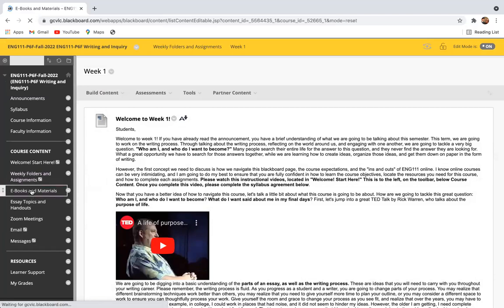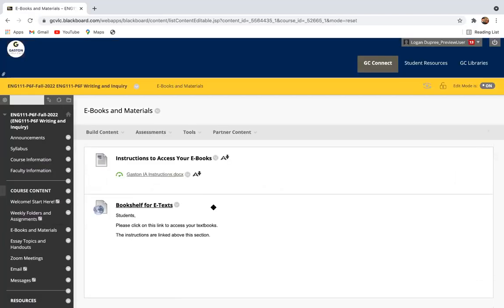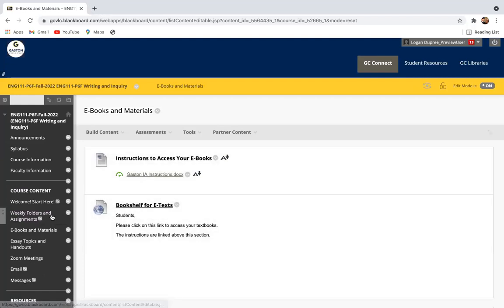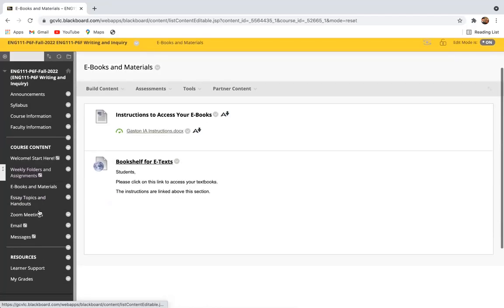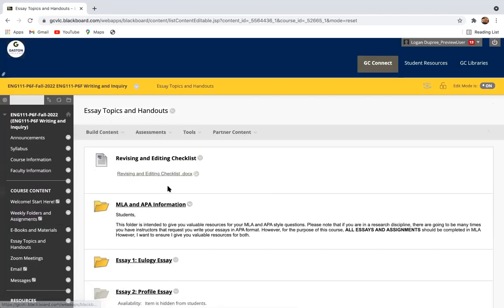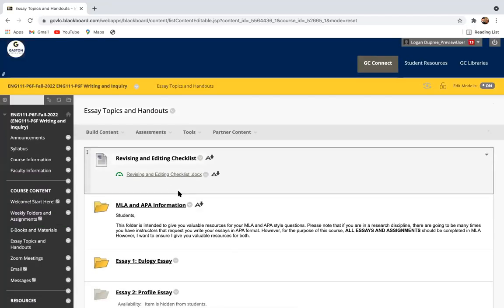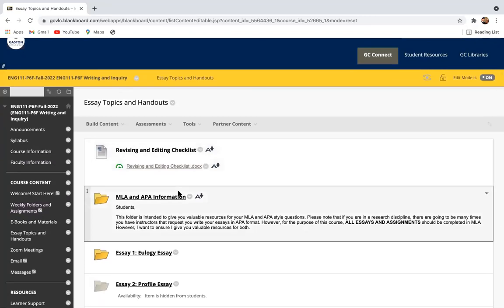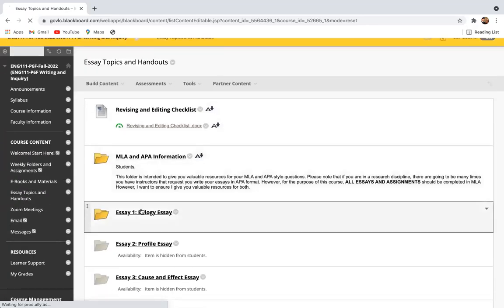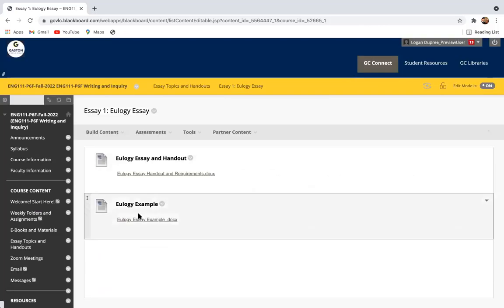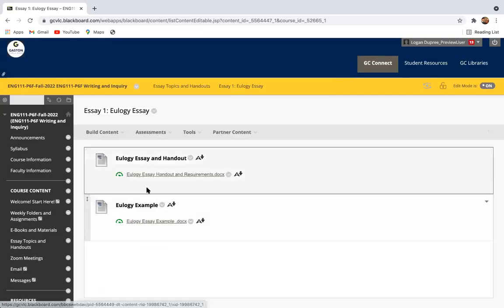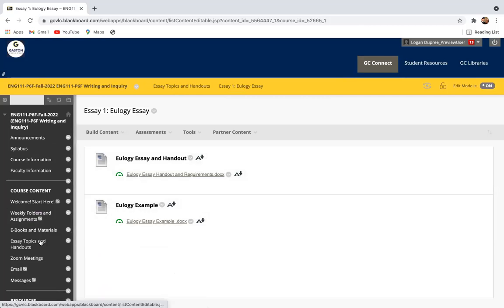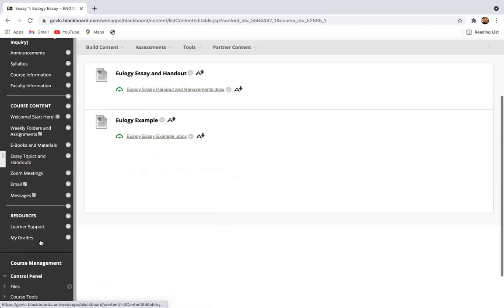The next thing are your ebooks and materials. Here's your bookshelf for your e-texts, and here's instructions on how to access those e-texts. The next thing is your essay topics and handouts. This week, we actually start diving into what our first essay is going to be about, but this is a folder that you can refer back to if you ever have questions or you need access to those handouts. For example, right here, here is your essay and handout, and here's an example of what that's going to look like.